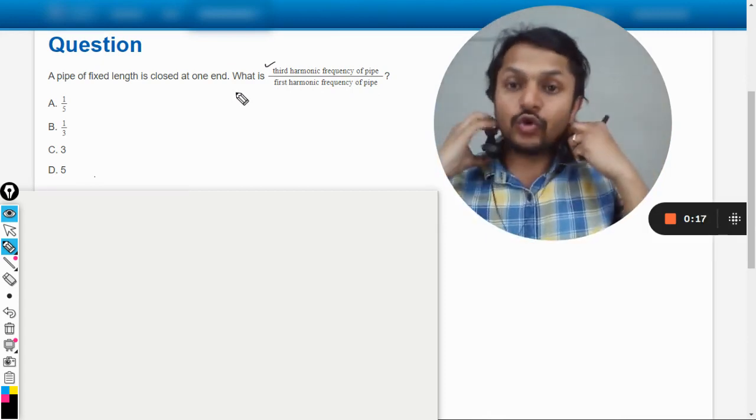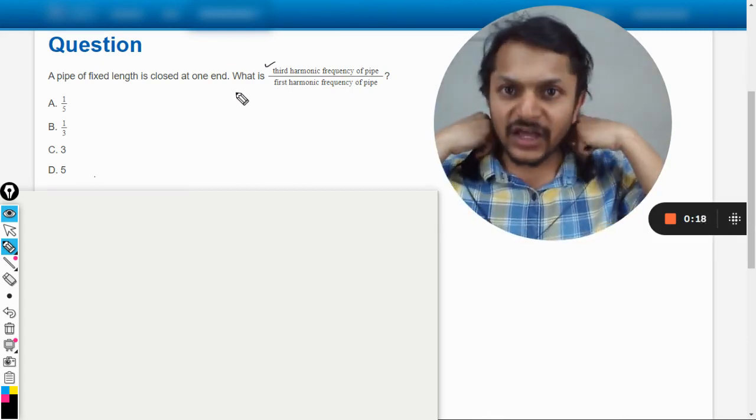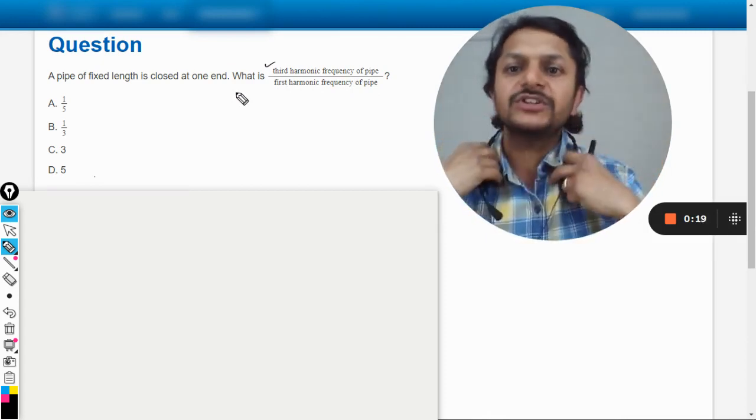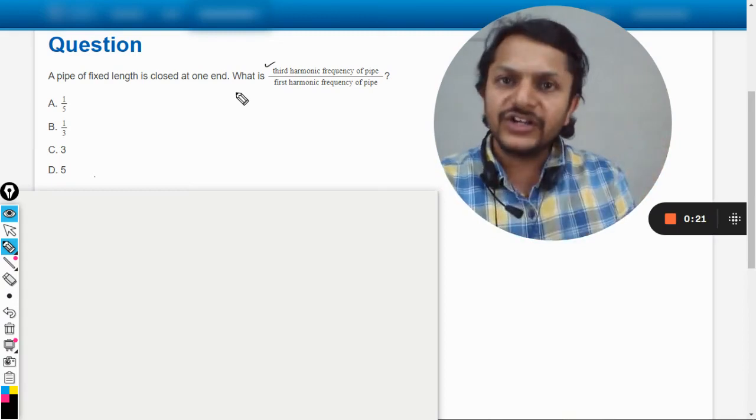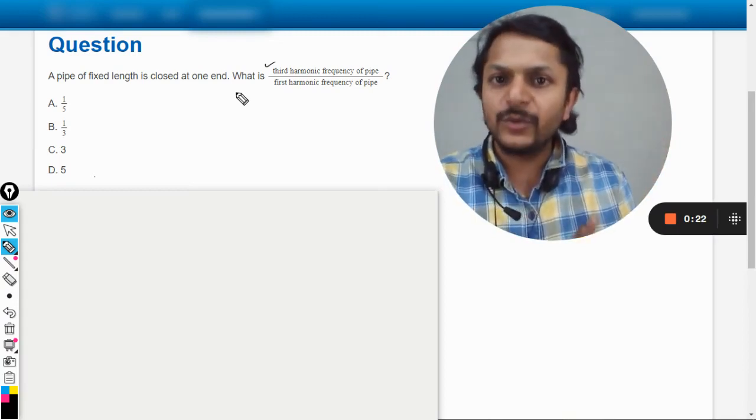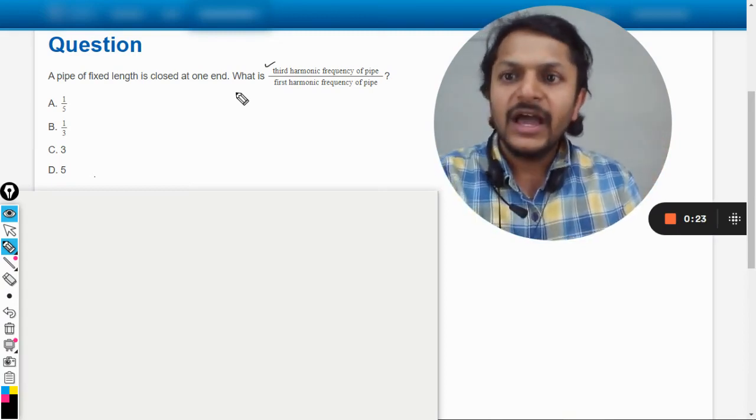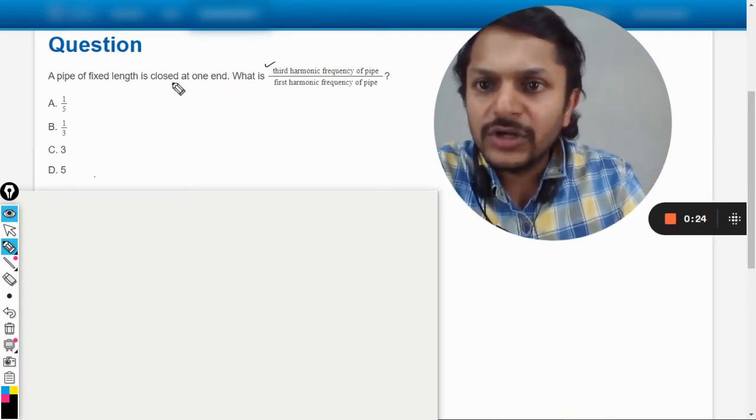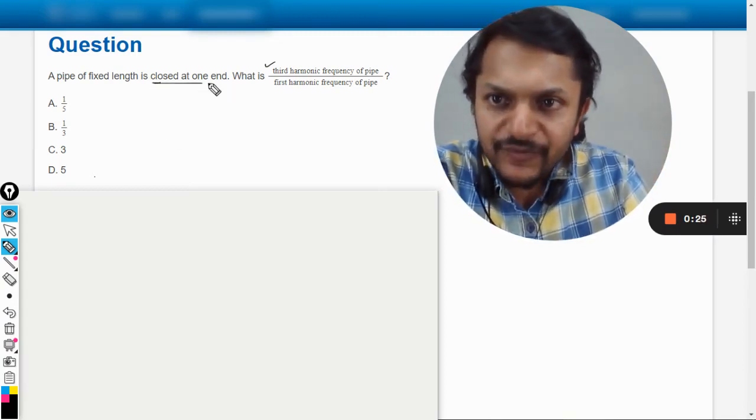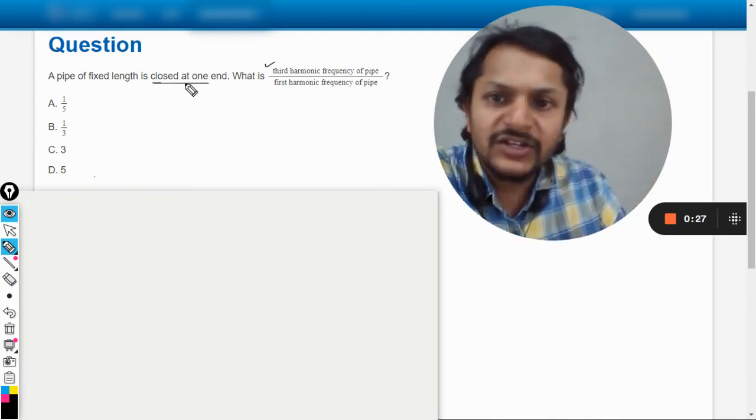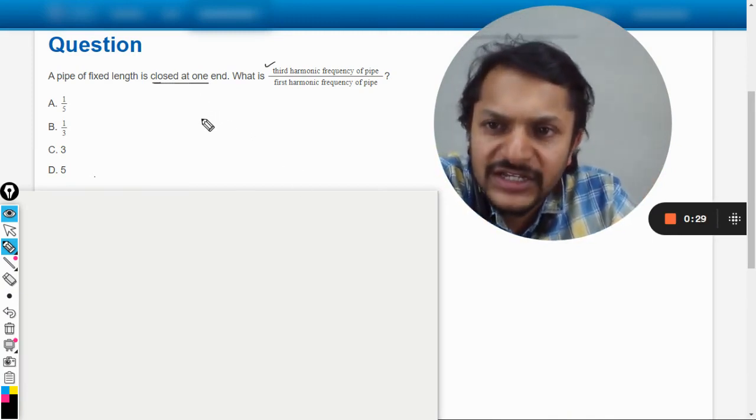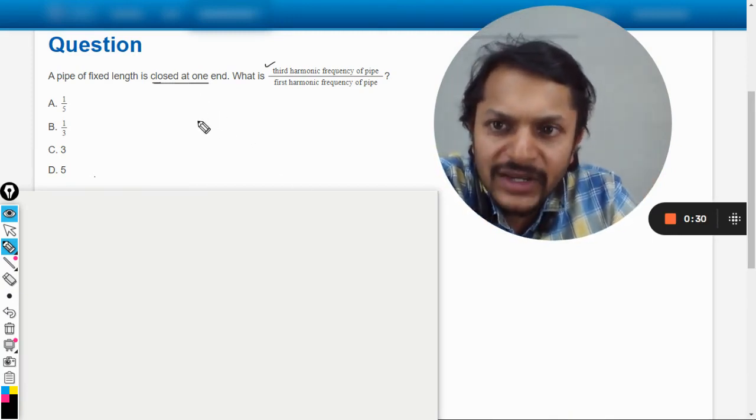the ratio of third harmonic frequency of pipe to the first harmonic frequency of the pipe, and they're talking about the pipe which is closed at one end. So my dear student, what is the general formula for this?